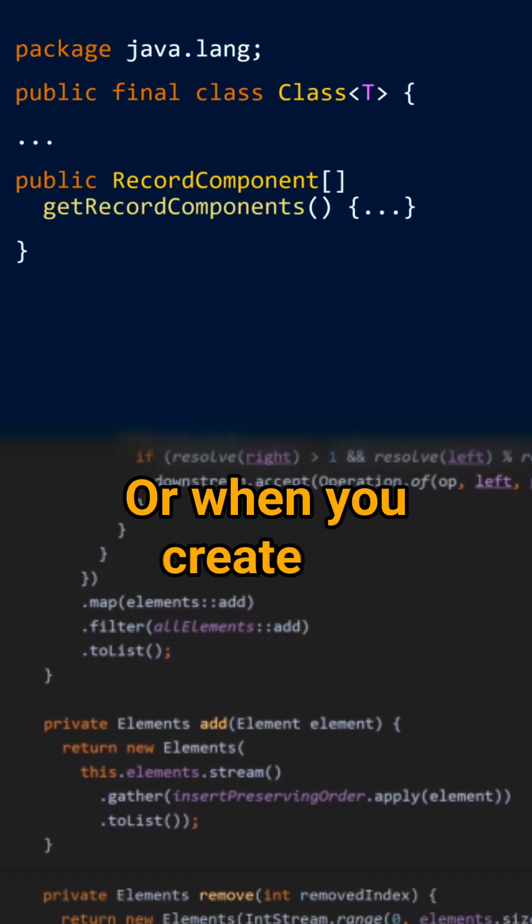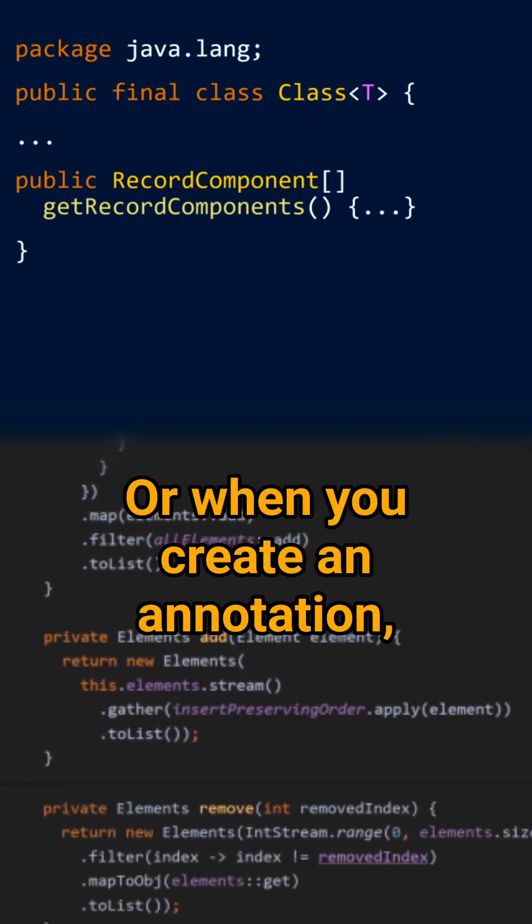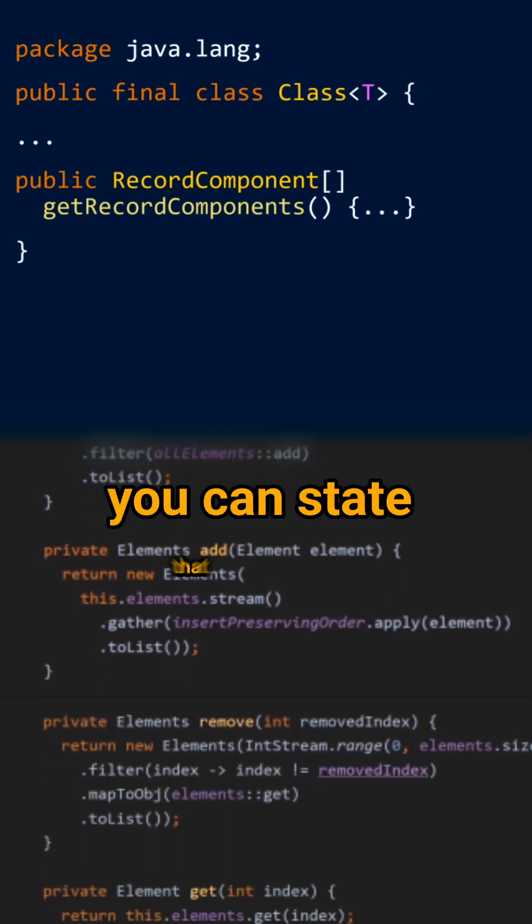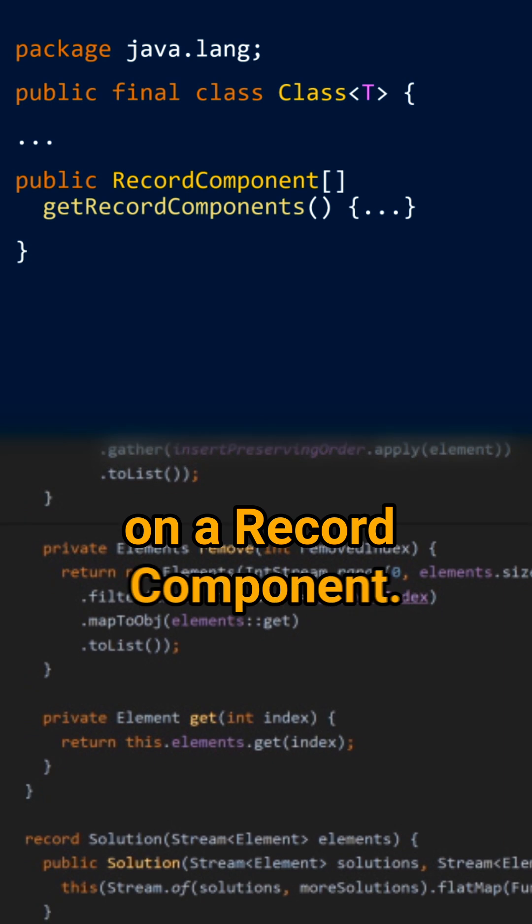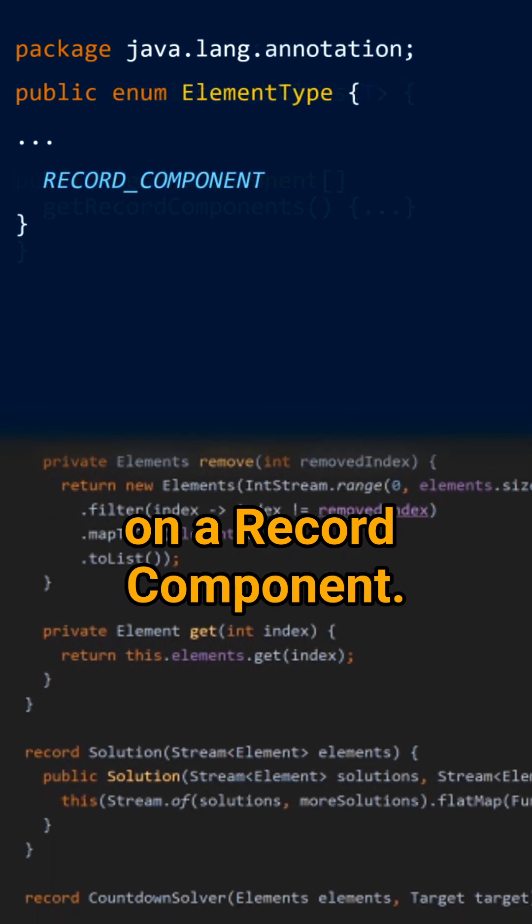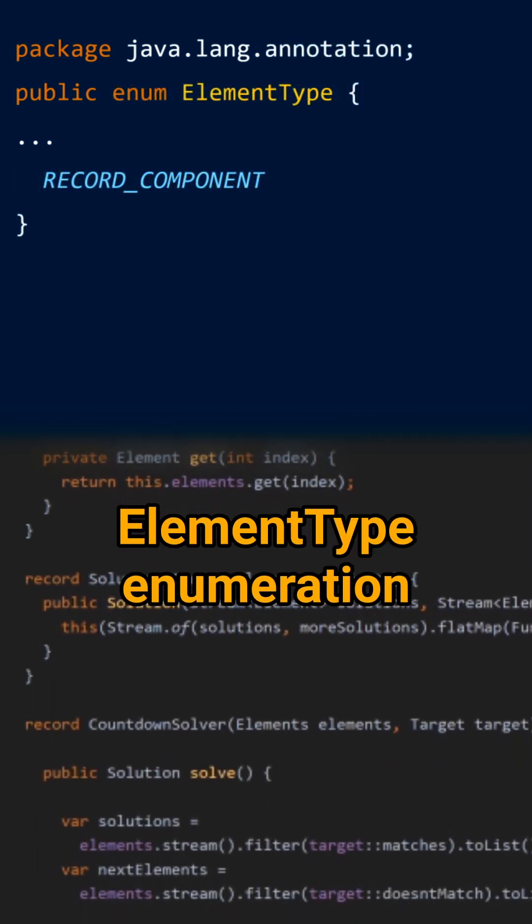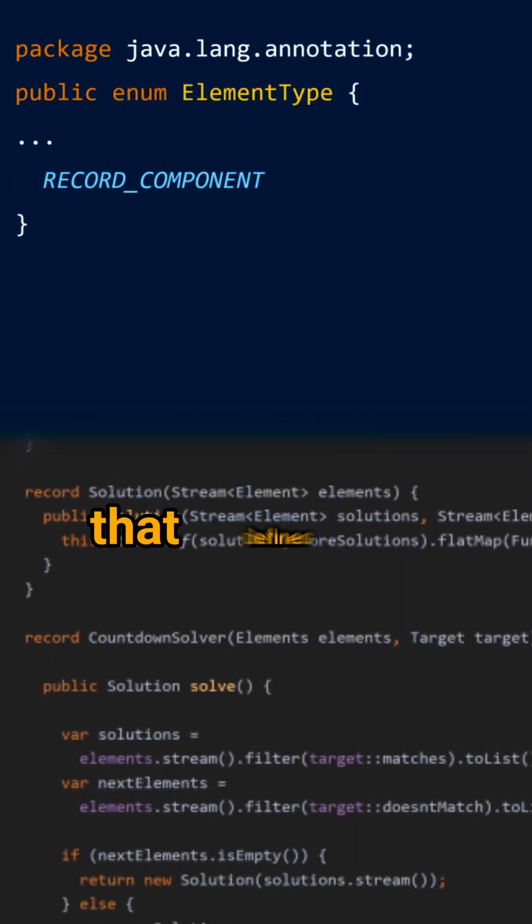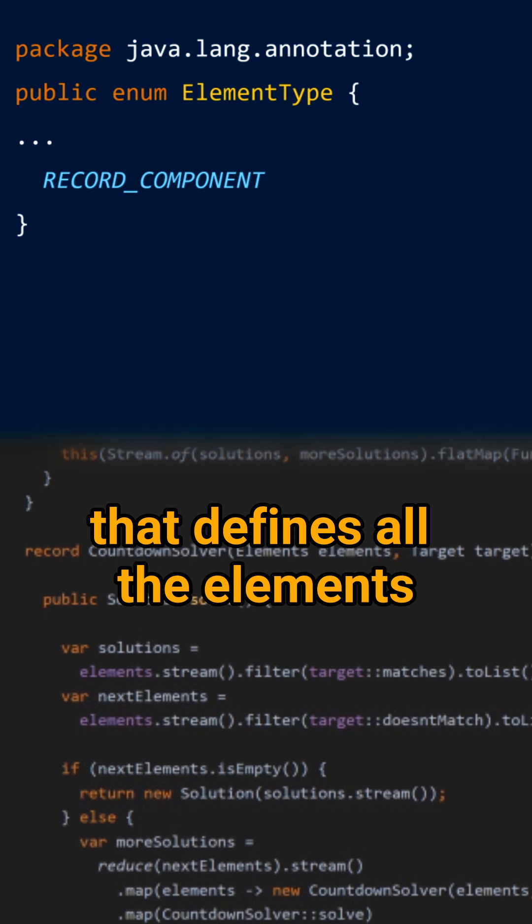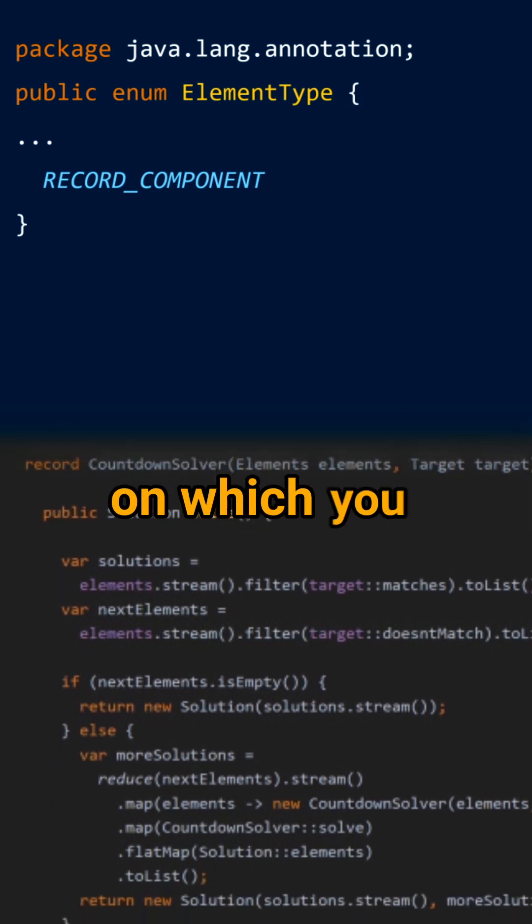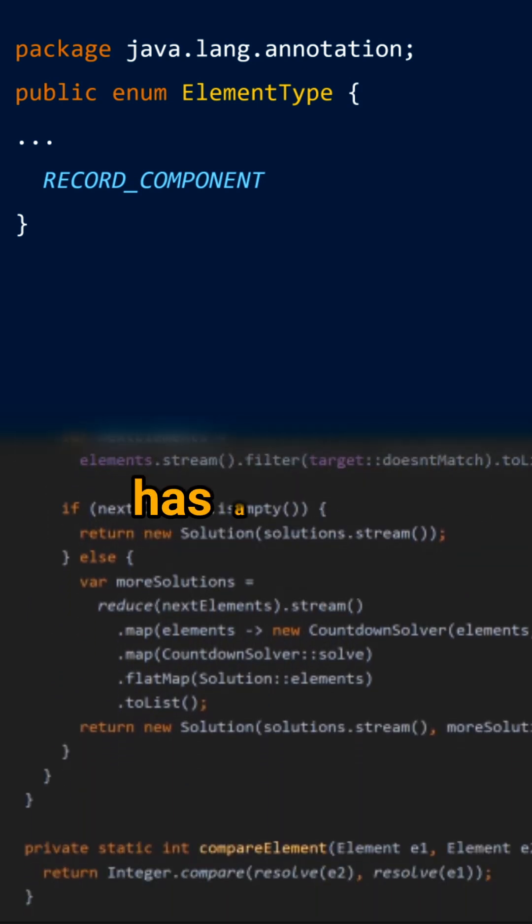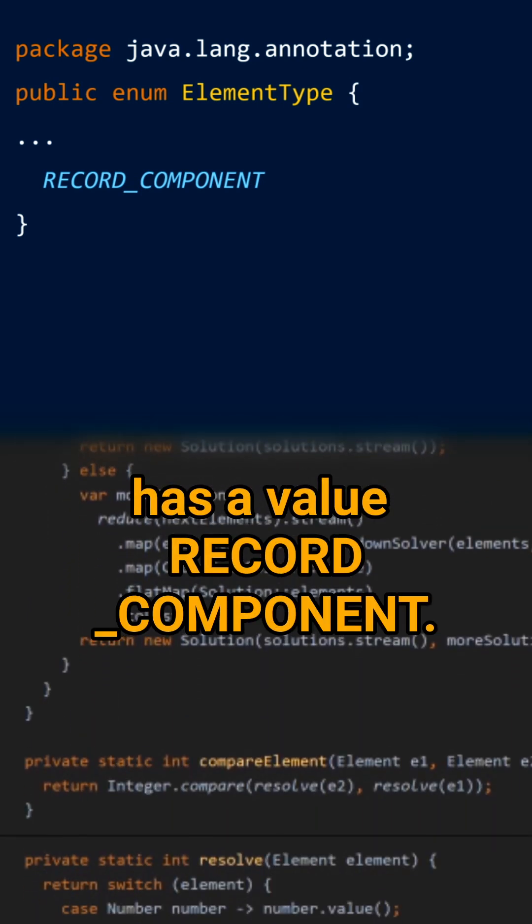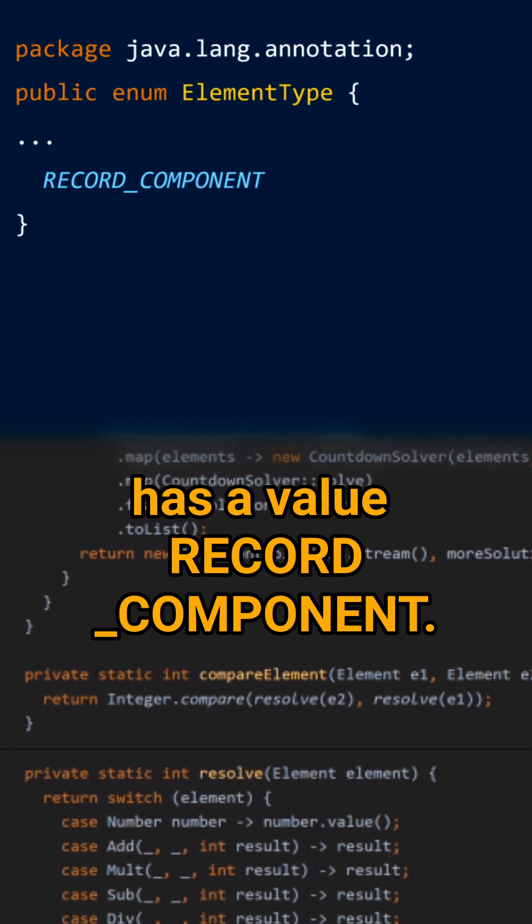Or when you create an annotation, you can state that it can be added on a record component. And for that, the element type enumeration that defines all the elements on which you can add an annotation has a value record component.